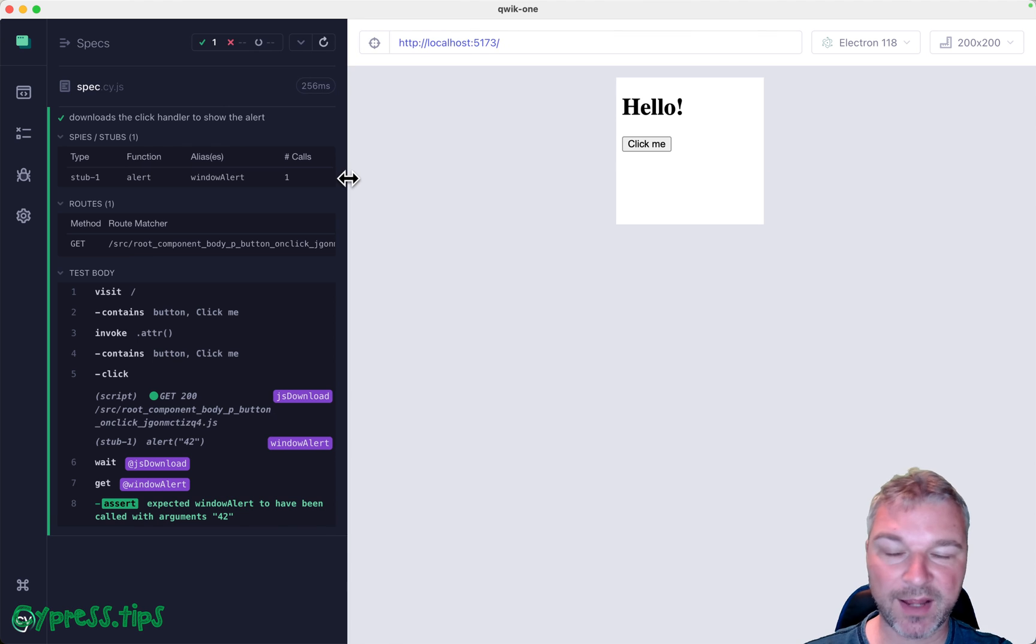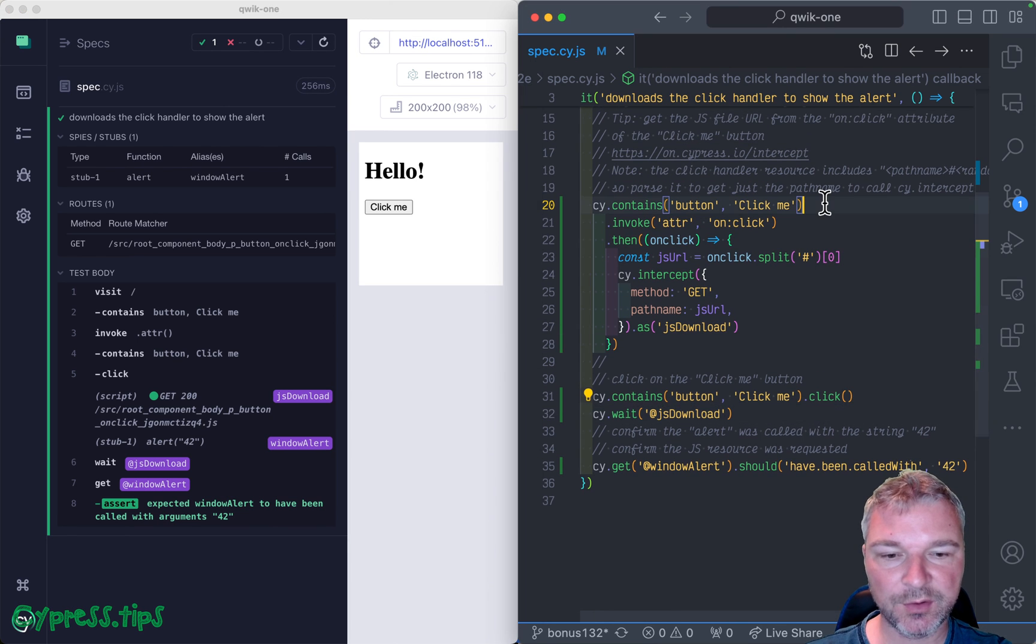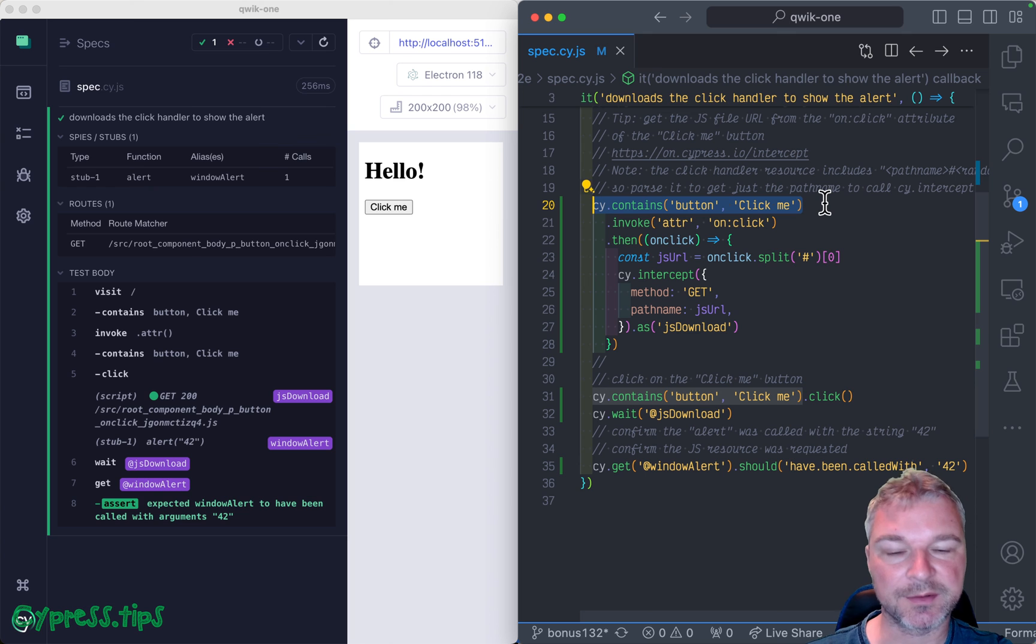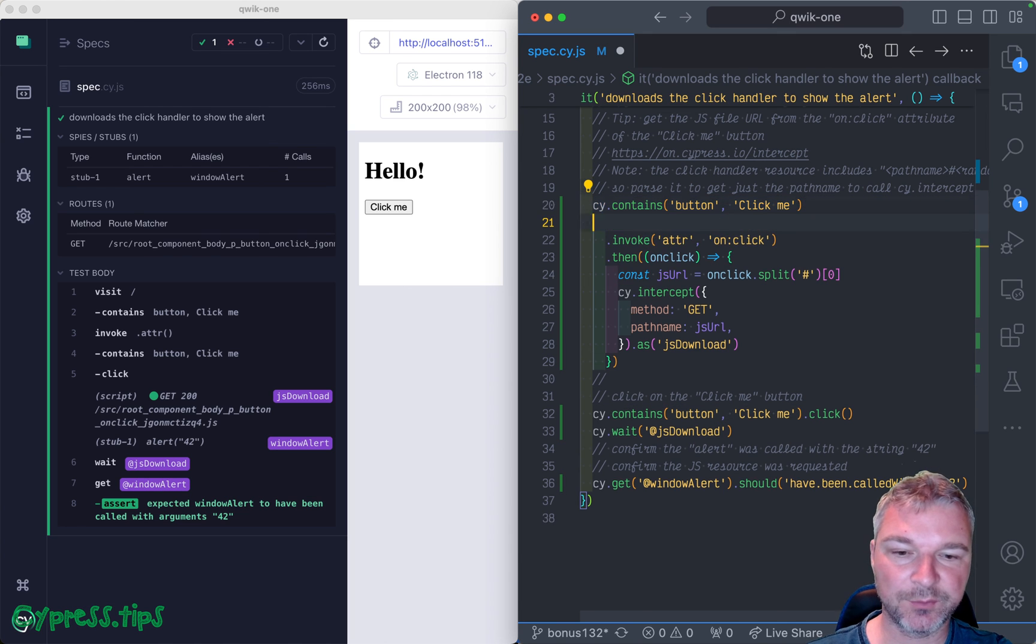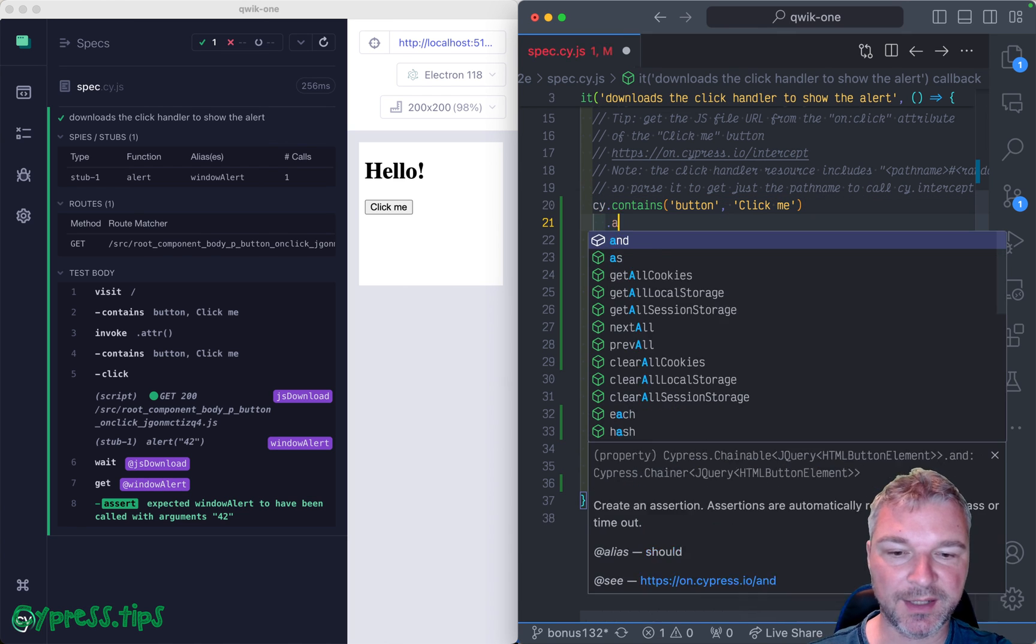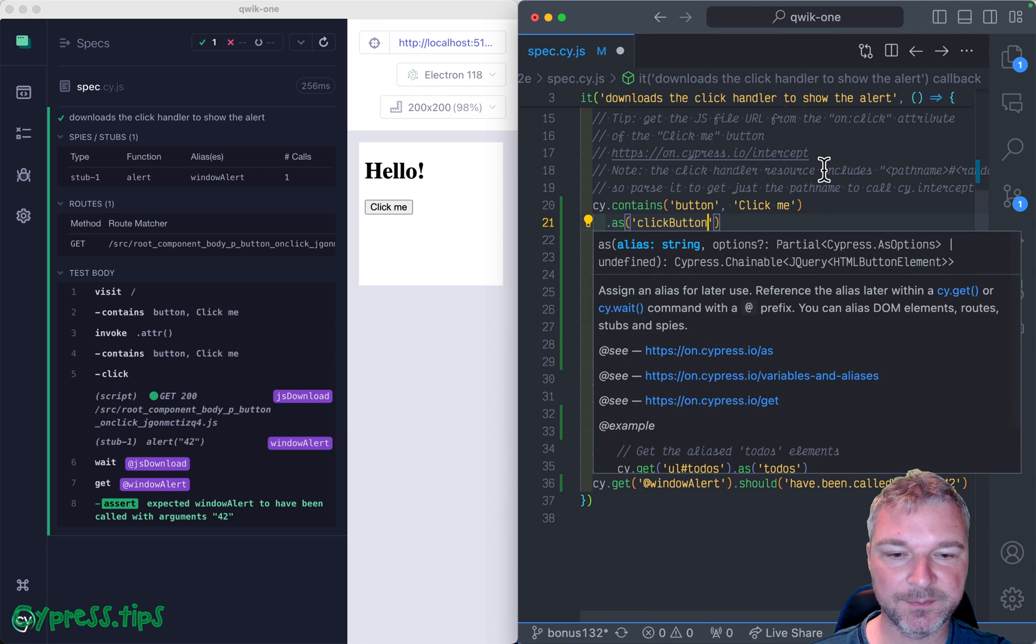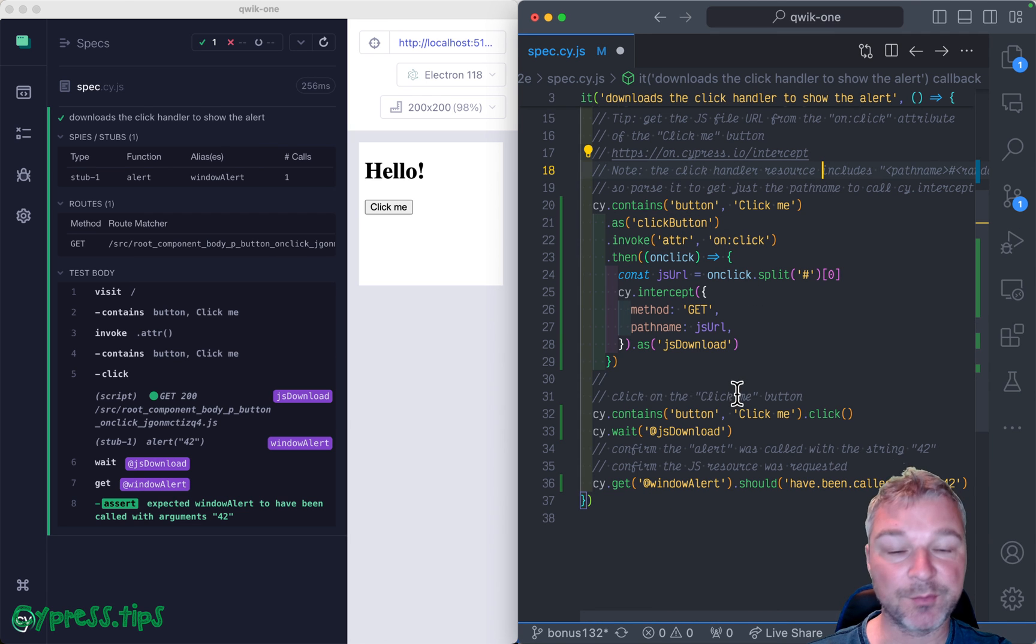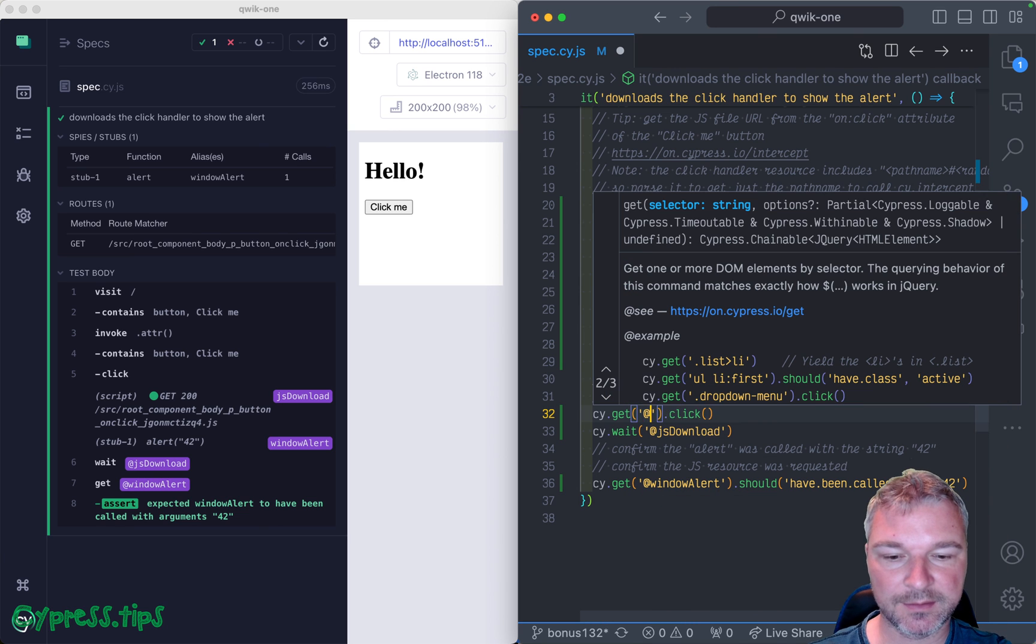And one other alias that we can use right here to simplify our code just a little bit. Notice right here, we get the button and then we get the button again, we can use an alias. So this is, for example, click button. And next time we want to click on it, we can simply get click button.